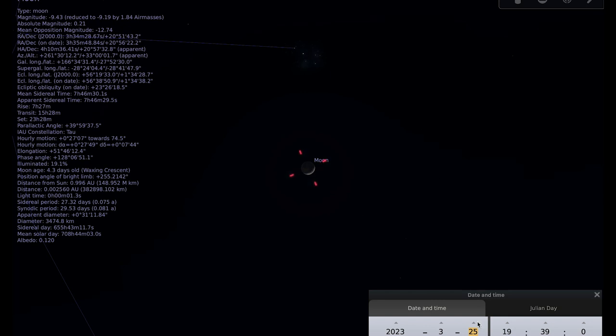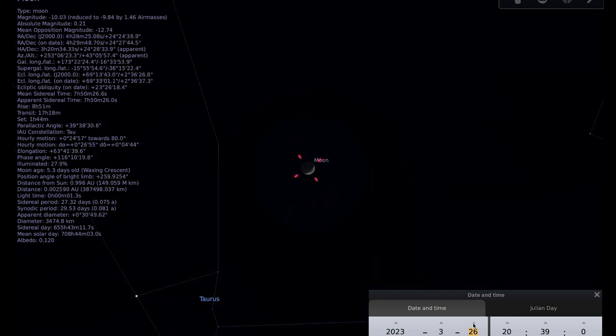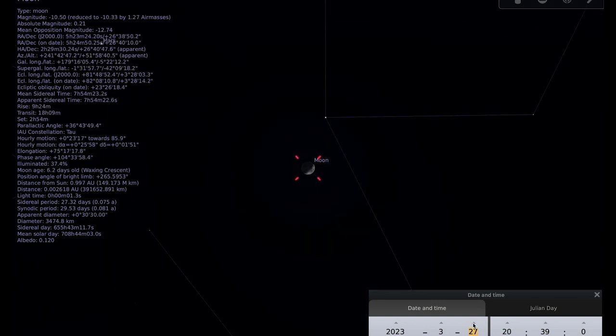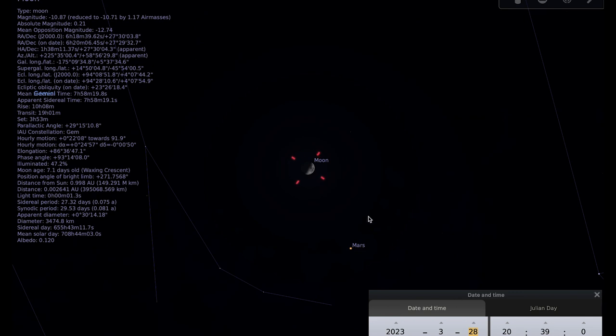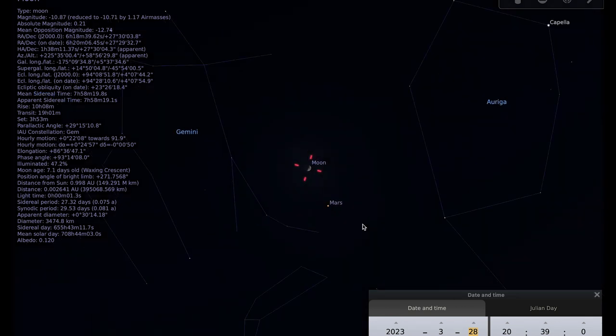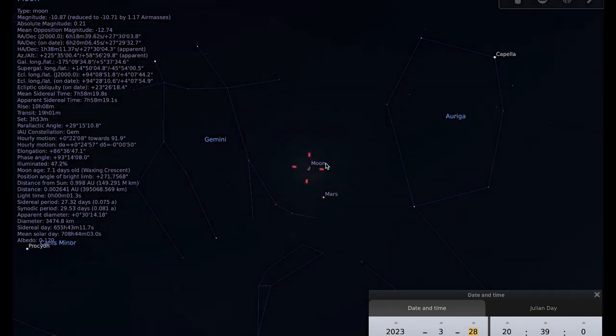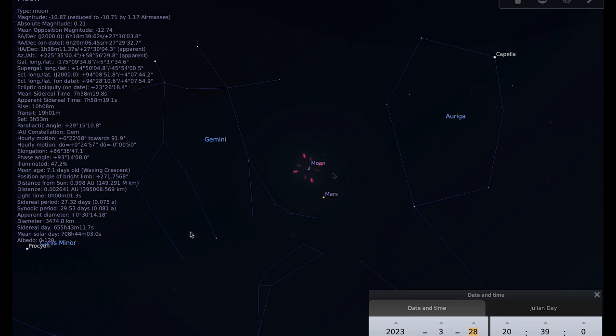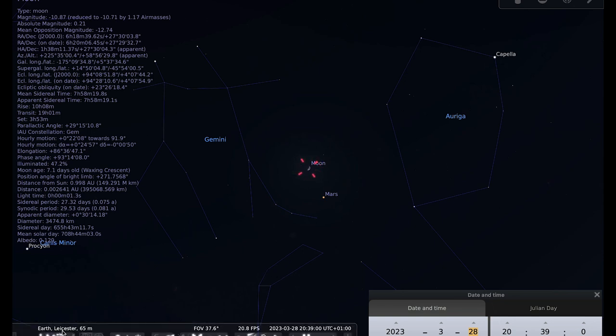If we go to the 28th, we have the moon and Mars in our constellation of the month, which is Gemini, or very close to our constellation of the month of Gemini. This brings me nicely onto our constellation of the month. So I'll talk about that now.